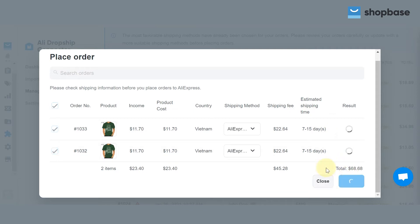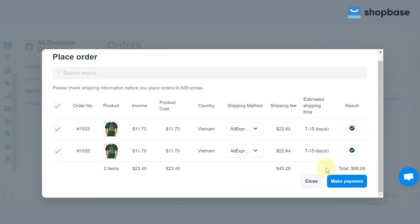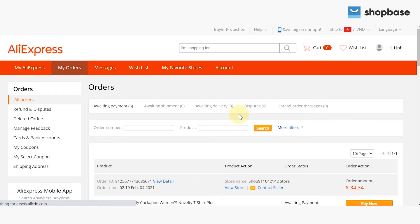After a few seconds, a green tick should appear in the result column of each order. If not, please check the failed order again. Continue by clicking on the Make Payment button.